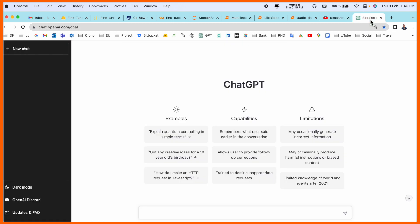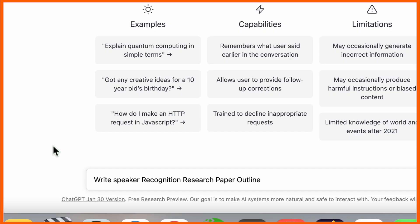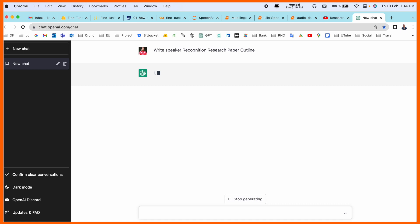Simply open ChatGPT. I've already opened it here using your username and password. You just simply ask a question. I'll ask a demo question like 'write speaker recognition research paper outline' and then press enter.